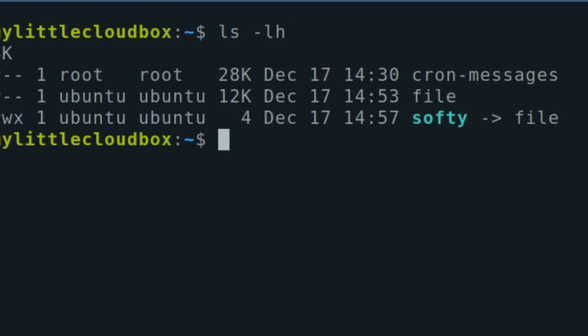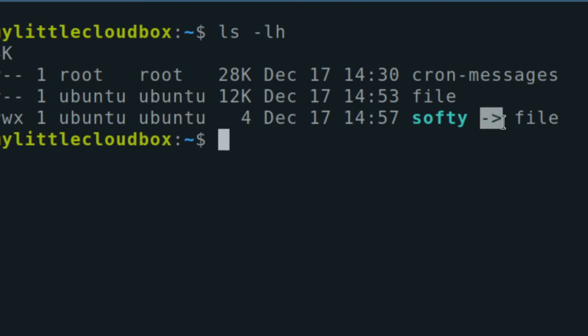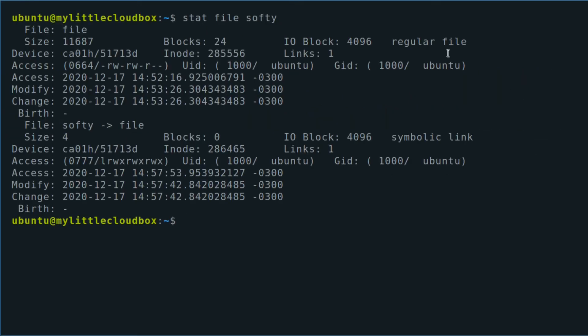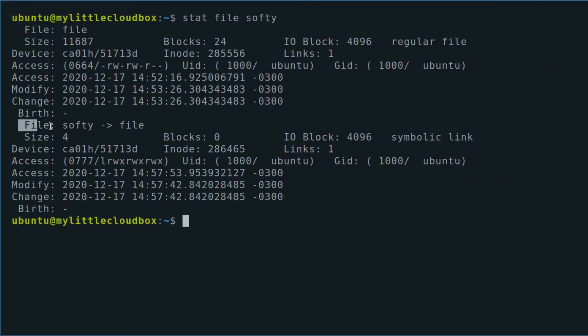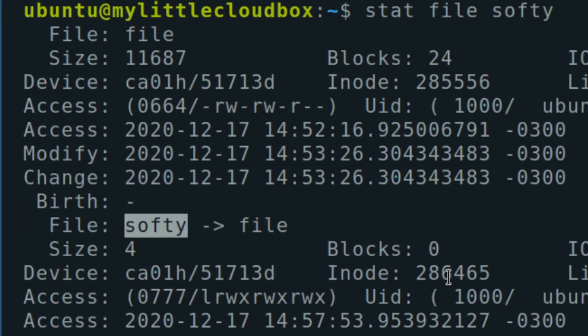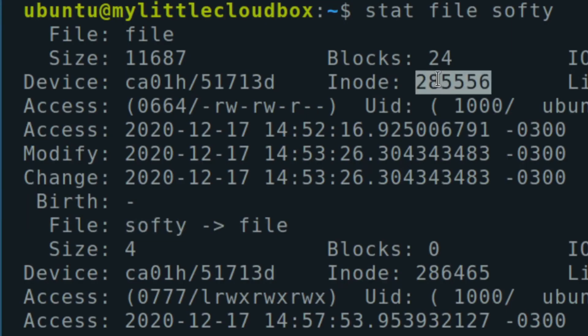If I check my files here, you can see that I just created softy and it's referencing file. Another thing that is important to notice is that you can see symbolic link for softy.